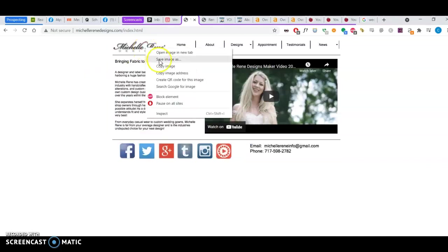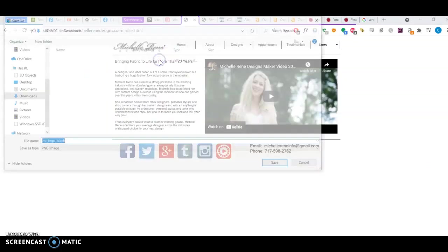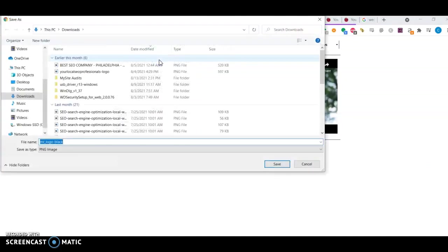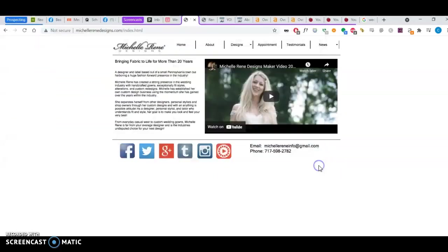Even, believe it or not, how images are saved. You see how it's saved as Mr. Logo Black. That image, Google looks at whatever's behind the text in images and considers that as content.